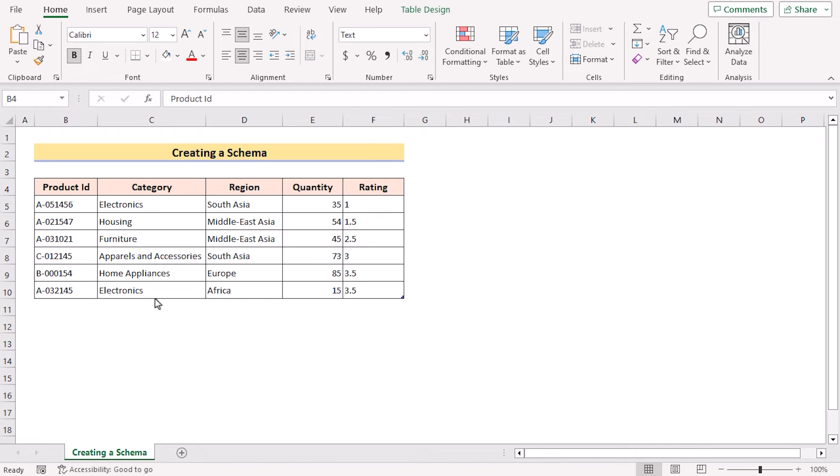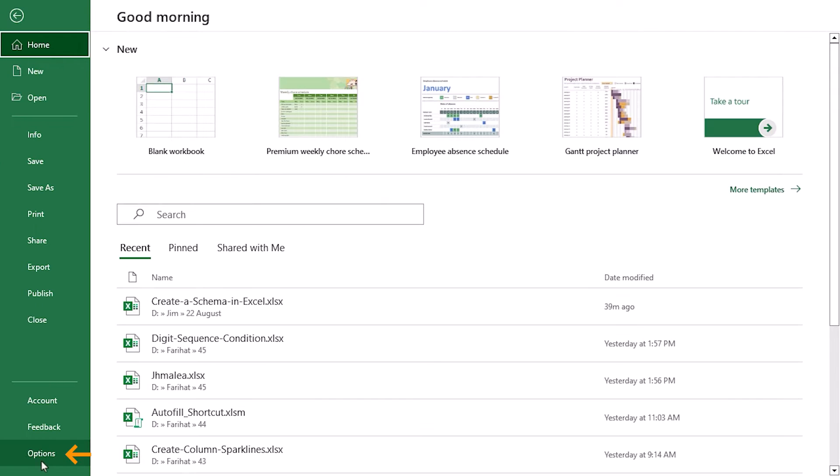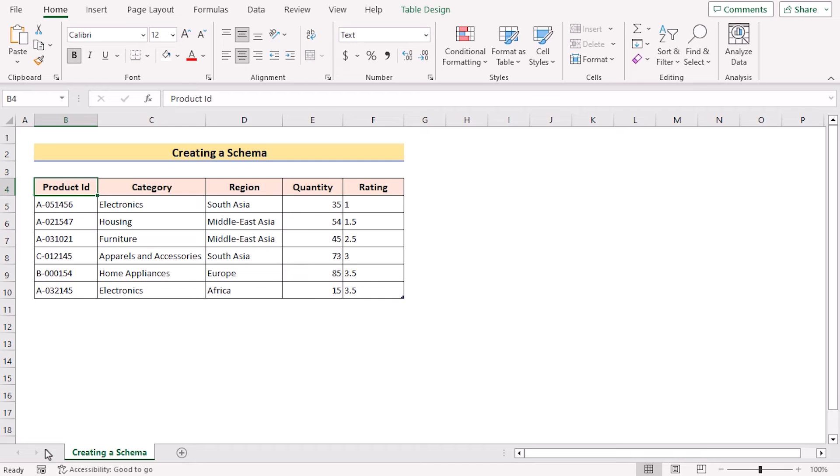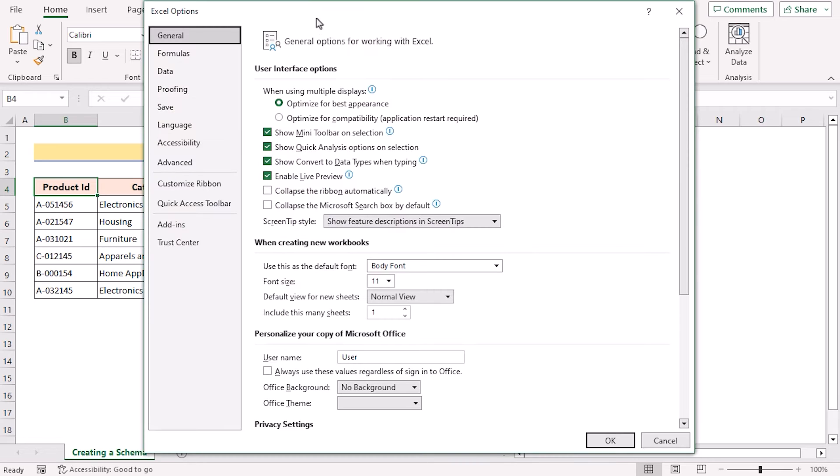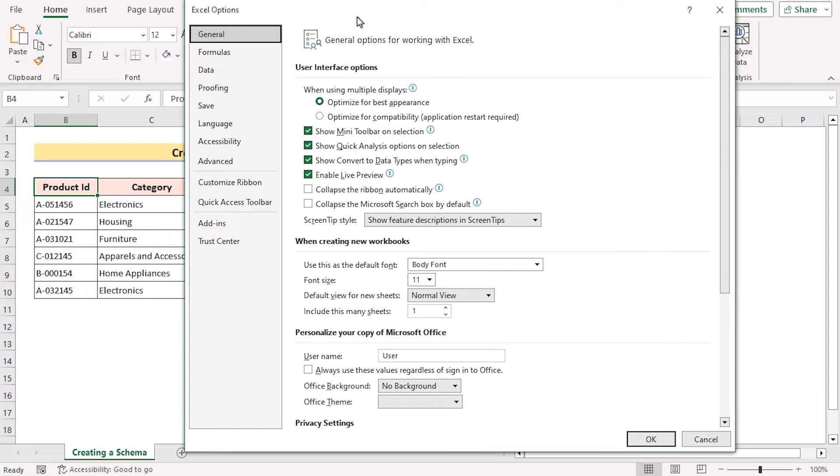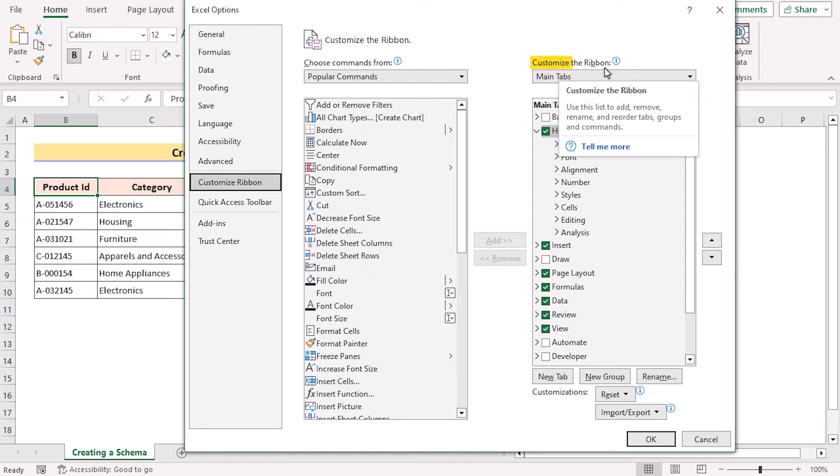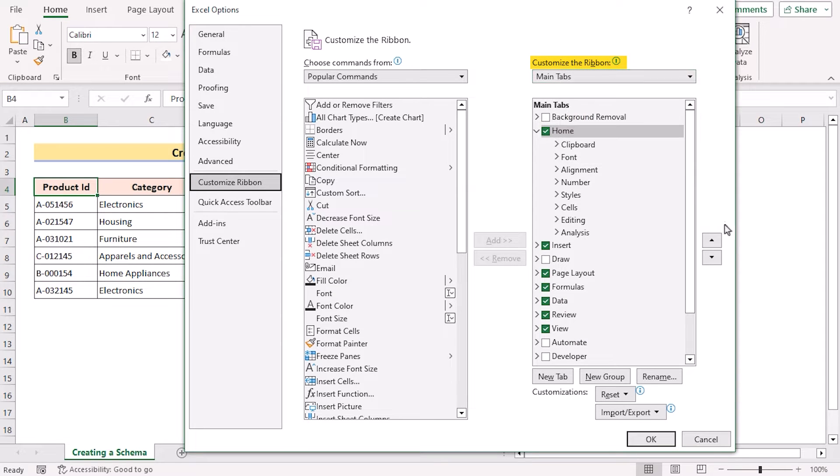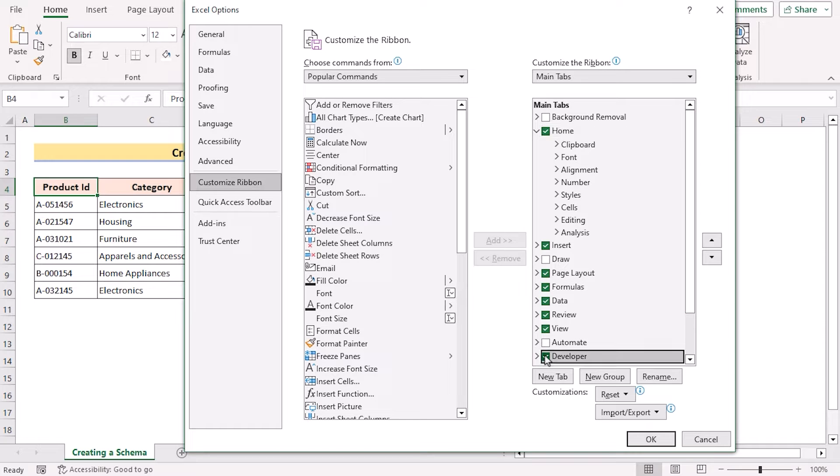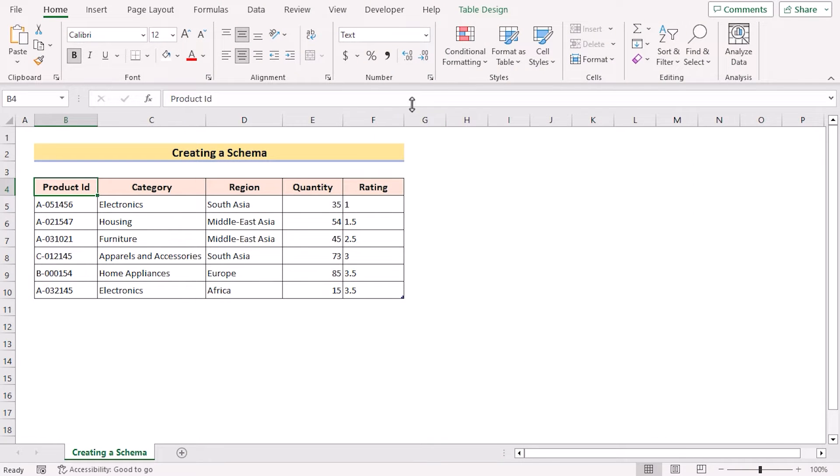At first, we need to enable the developer tab. So go for the File tab, go for Options, and in the Excel Options, we will be going for Customize Ribbon. Here in the Customize the Ribbon section, we will go for the Developer tab, tick on it and click OK. So we have enabled the developer tab here.